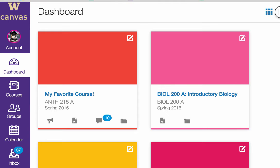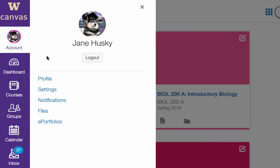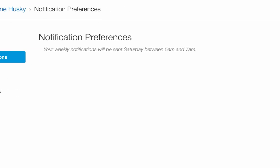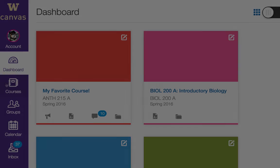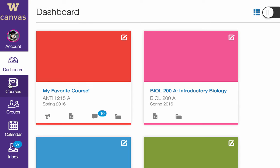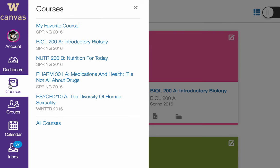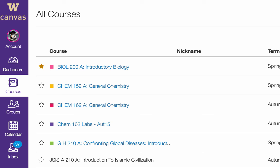To change your profile or user settings, click the Account link. Here you can also specify notification preferences. To see the courses you are affiliated with, click Courses. Courses that you have designated as favorites appear here in the course list. To see all your courses, click All Courses. Here's where you can designate favorites and clear courses from your course list.